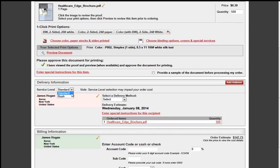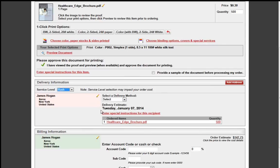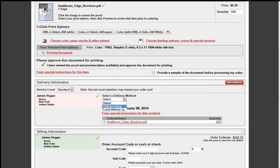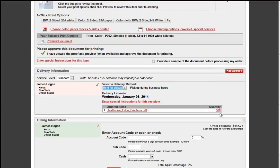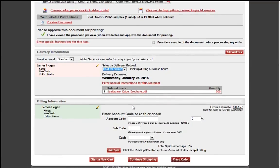Under Delivery Information, you will select the service level of Standard or Rush, and depending on the service level, then the date of your delivery will then update. Under Select Delivery Method, the end user will select either they will pick it up or have local delivery. You may add special instructions to the recipient, and you can see that there is a hyperlink to your PDF, allowing you to click it to preview it in a new web browser.